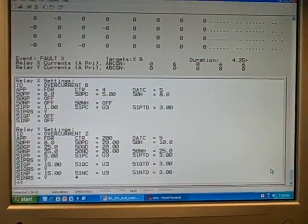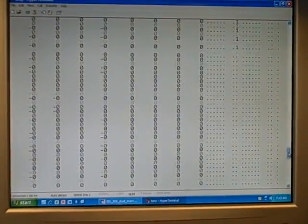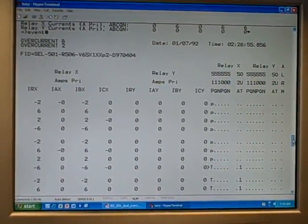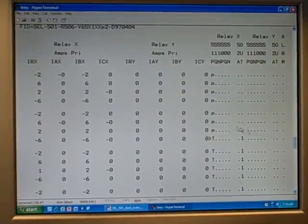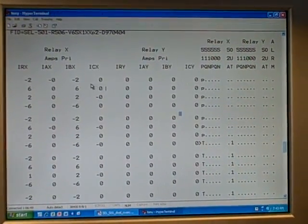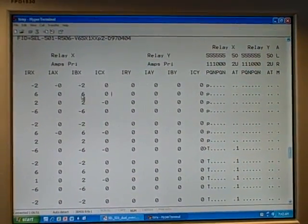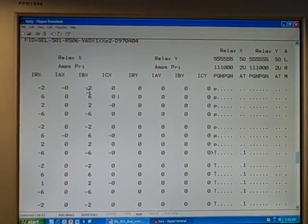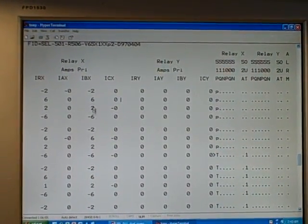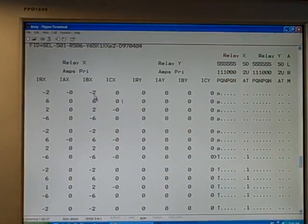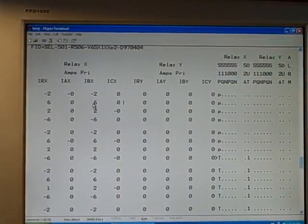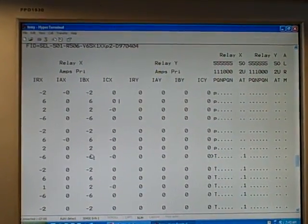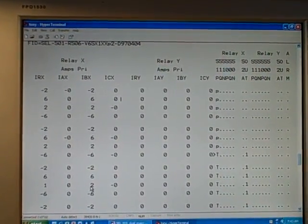It records 15 cycles worth of history. So if I come up here, what I see is relay X is indicating the current. This is instantaneous current values taken at quarter cycle intervals over time. So these four rows constitute one cycle of the AC power, these four rows another cycle, these four rows another cycle.